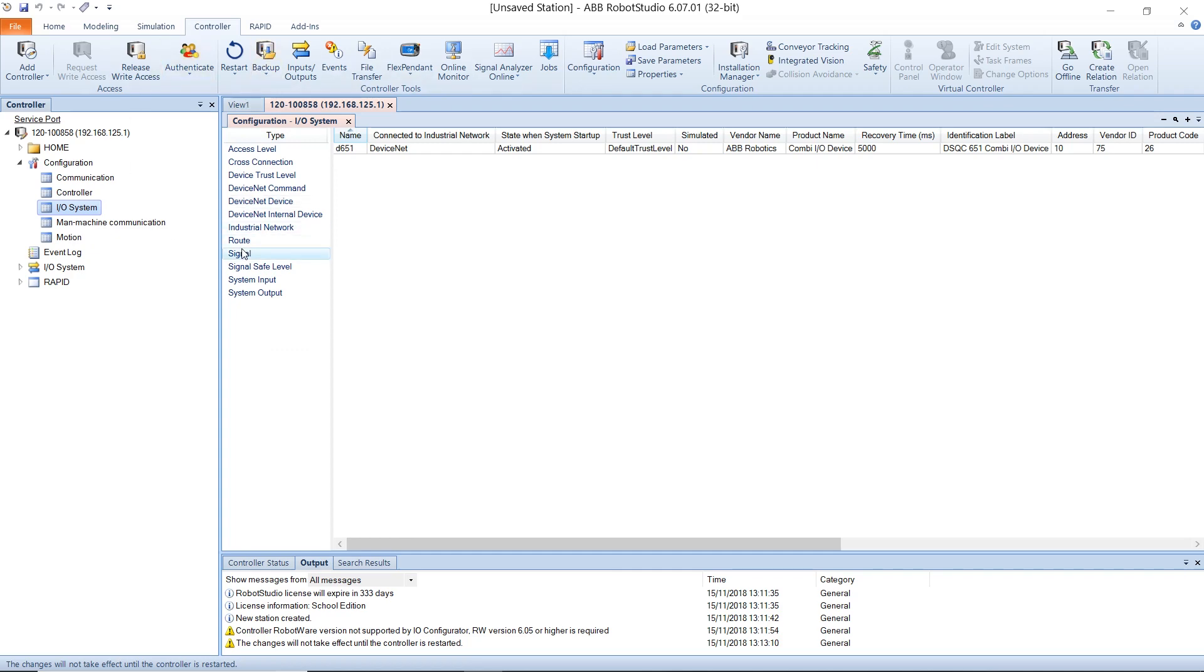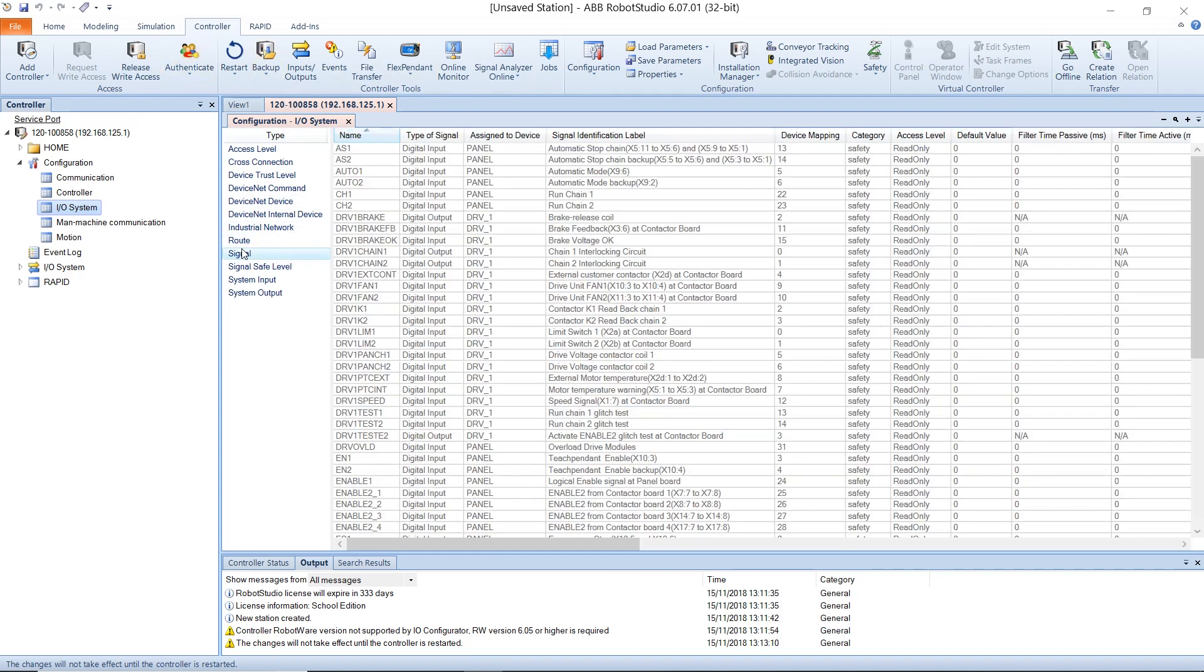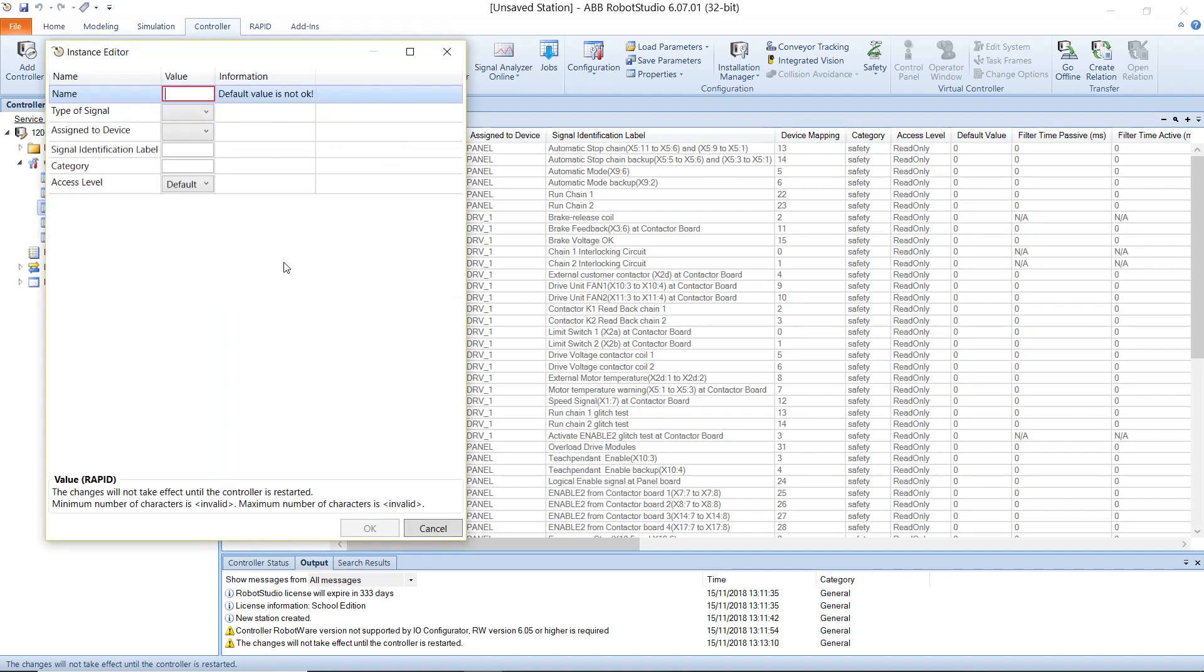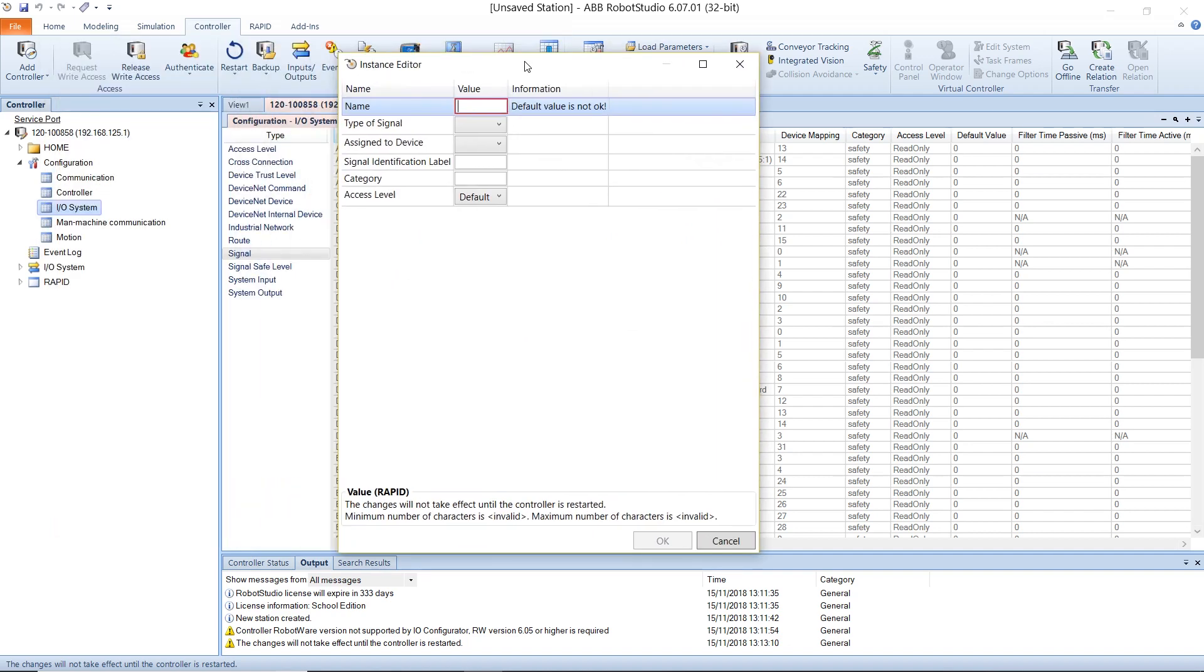Then, click on the signal option and right-click to create a new signal. We will have to add two signals for each of the IO ports that we need to use: an input signal and an output signal.